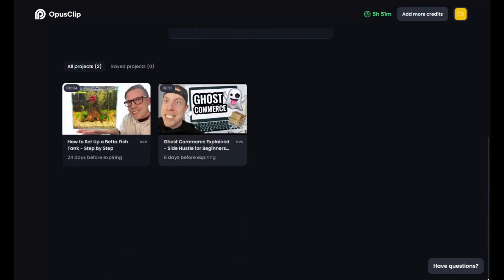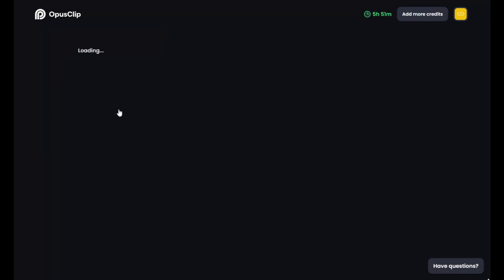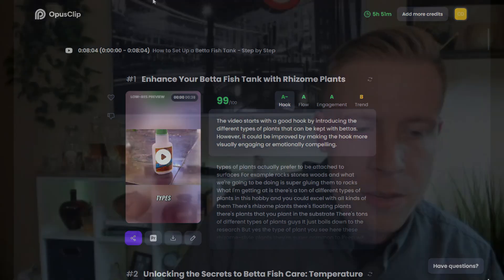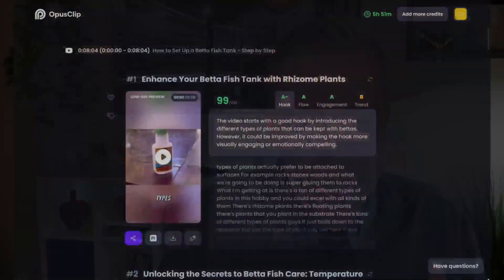And this is what your dashboard is going to look like. I'll show you these videos here. What I did was I put a video in there. I have a video on how to set up a betta fish tank. I actually have a YouTube channel and I'm a creator in the aquarium space and I have 75,000 subscribers.